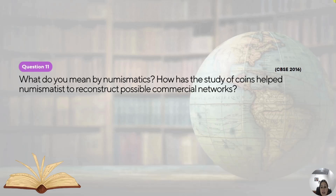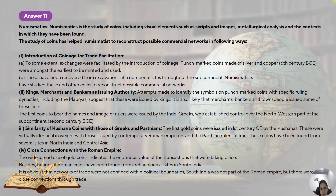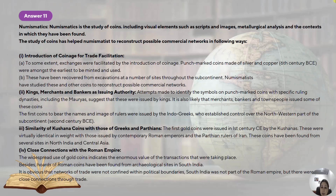What do you mean by numismatics? How has the study of coins helped numismatists to reconstruct possible commercial networks? Numismatics is the study of coins, including visual elements, script images, metallurgical analysis, and the context where they have been found. The study of coins has helped numismatists to reconstruct possible commercial networks because coins were basically used for trade. Exchanges were facilitated by the introduction of coinage. Punch-marked coins made up of silver and copper were the earliest, and these have been recovered from excavations at a number of sites. After this, the Kushanas introduced gold coins and the Guptas also came up with gold coins.